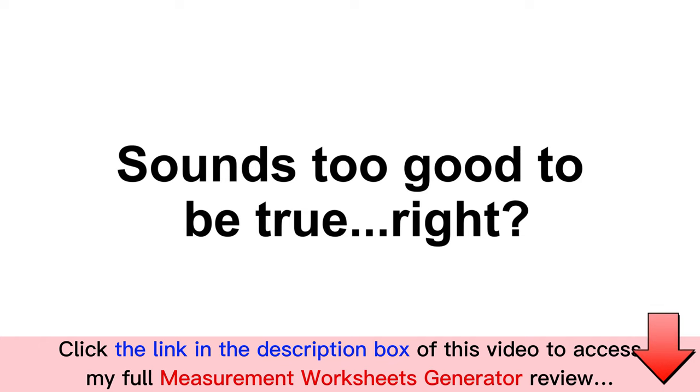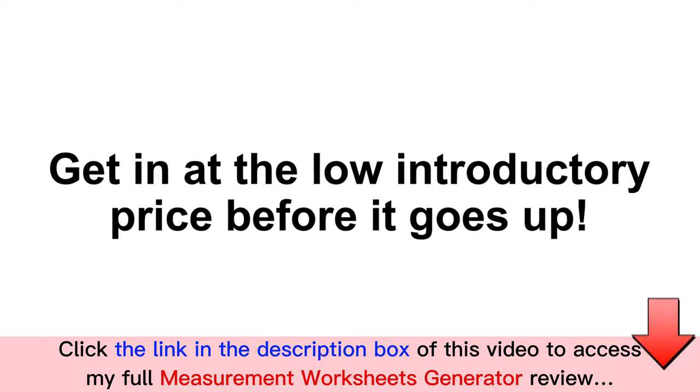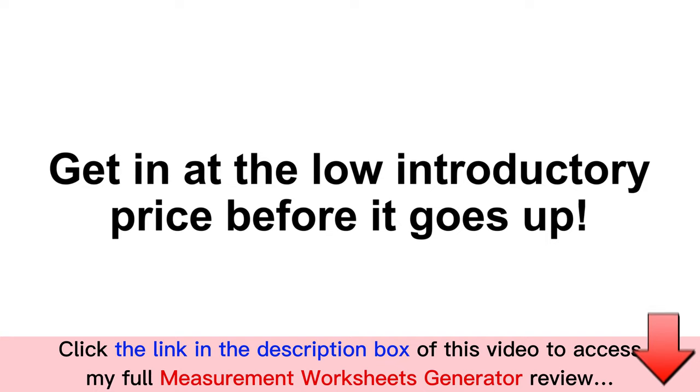Sounds too good to be true, right? That's because it is too good to be true. The product is priced at a low introductory pricing at the moment and the price will increase significantly in near future.